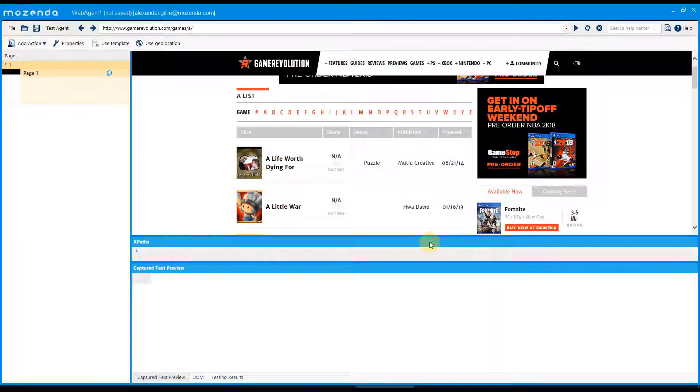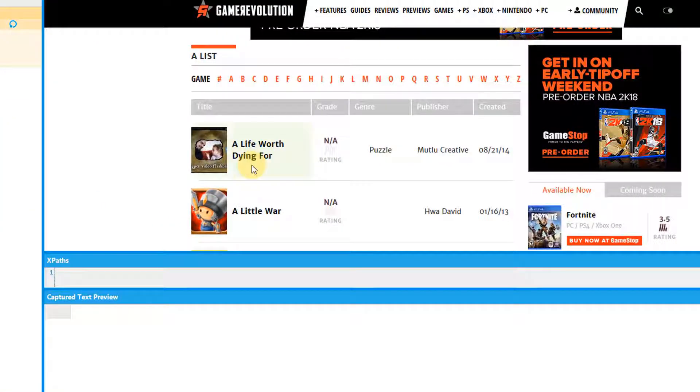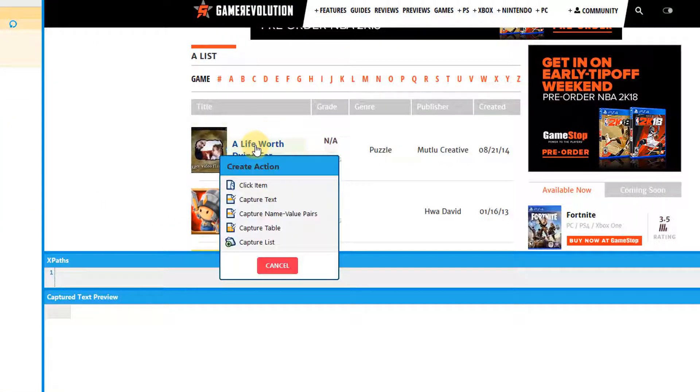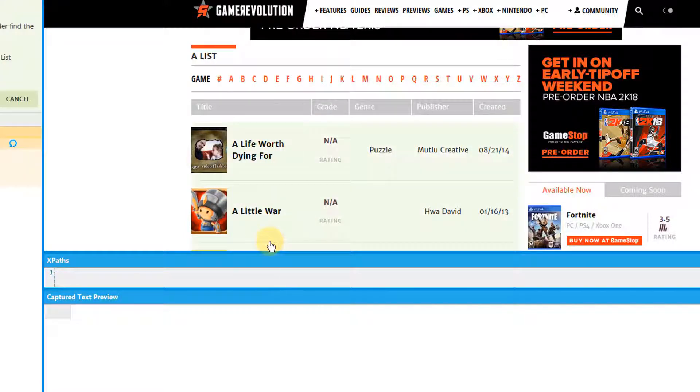Creating a capture list item is very similar to creating a capture table. Click on the first item in the list you want to capture. Then click on capture list.